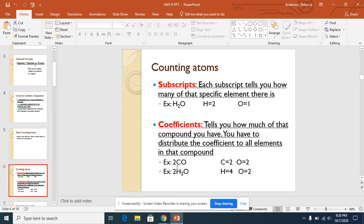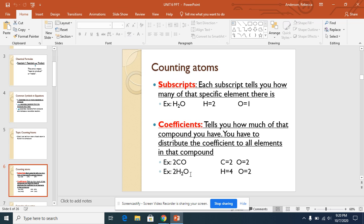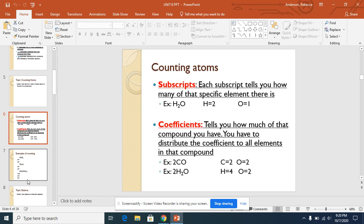Here we have 2H2O. So you would do 2 times 2 is 4, which means we would have four hydrogens. And then 2 times the one oxygen gives you two oxygens.